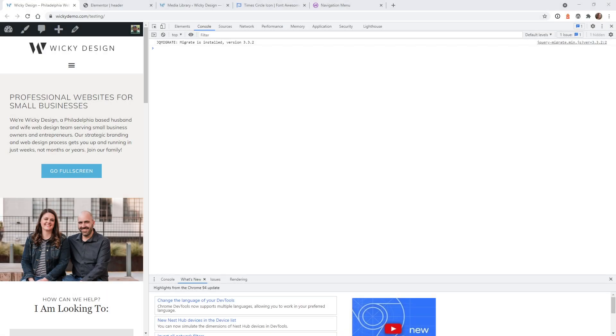Hi, this is Mark from Wikidesign. In this video, I'm going to show you two different ways to change Elementor's hamburger menu to any custom SVG image that you want.